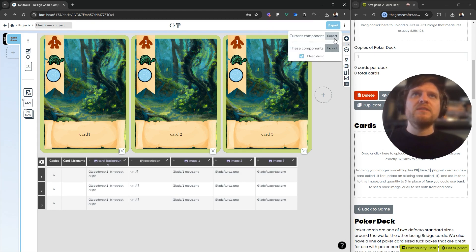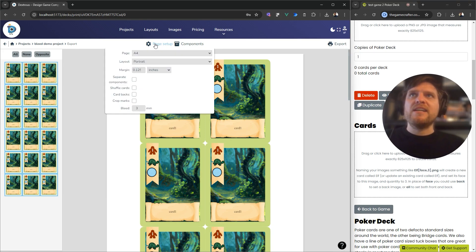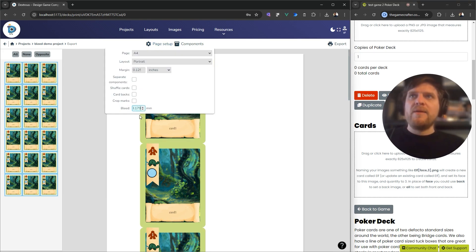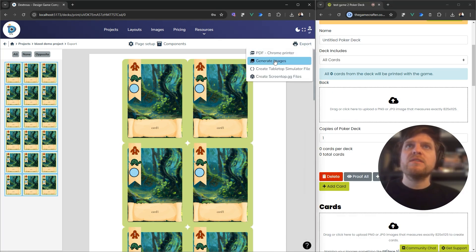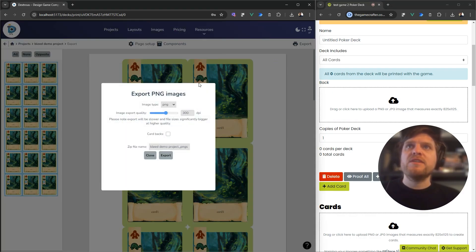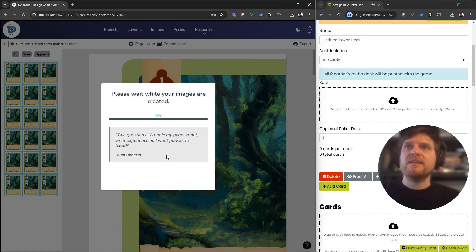If I click Export, Export this Component, and under Page Setup here, I will punch in that magic Bleed number. Then I can hit Export, Generate Images, and I want PNGs at 300 dpi. Yes, I want card backs as well. Export.